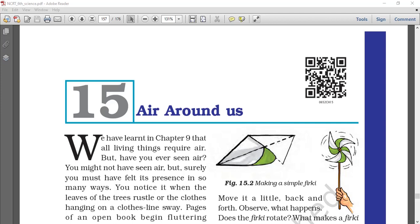Welcome to 6th class science, NCERT book chapter number 15: Air Around Us. Let us list down the topics we are going to cover. We will see the properties of air, discuss the composition of air with different activities, see availability of air in soil and in water, how life is surviving in water and in soil, how oxygen is maintained and not consumed completely, and what are the uses of wind.